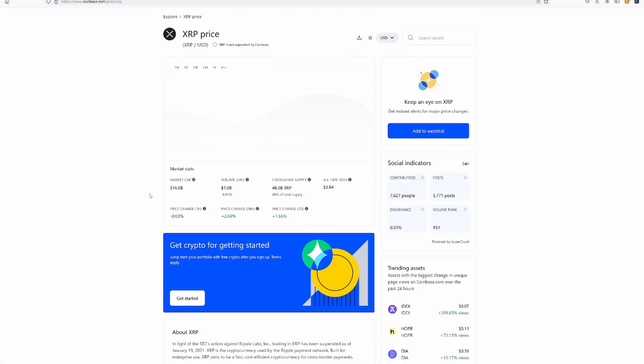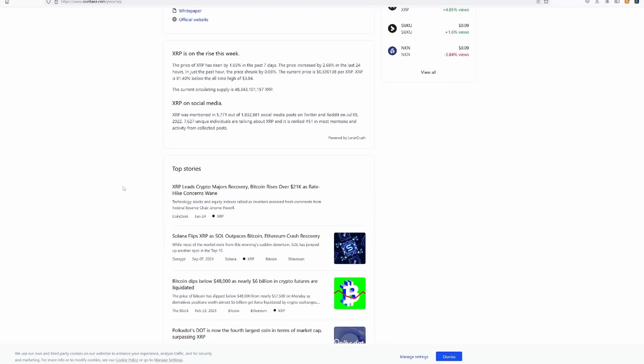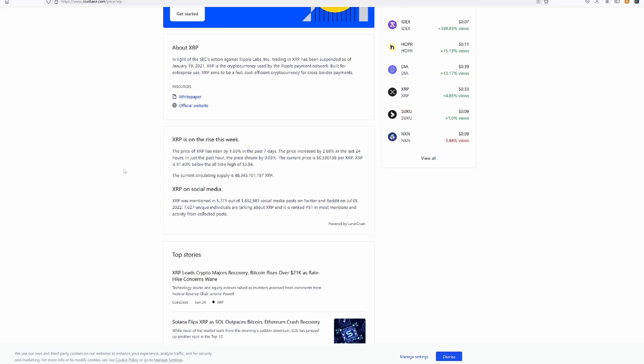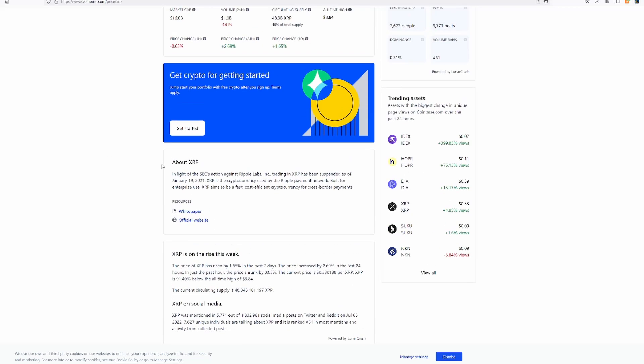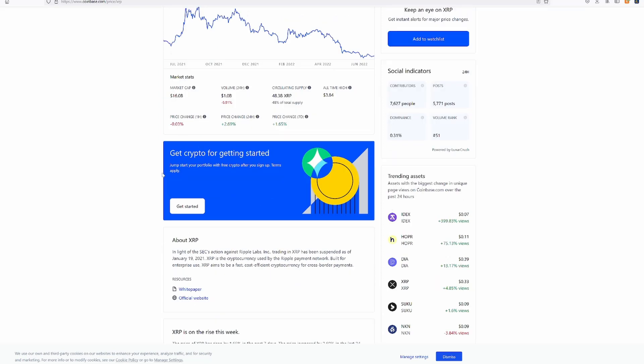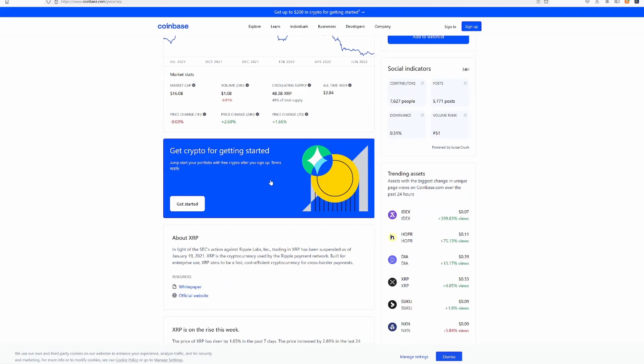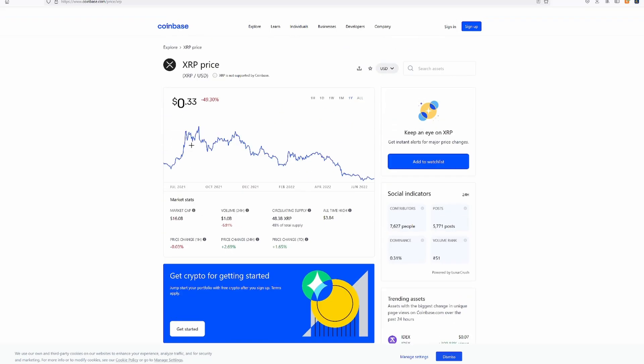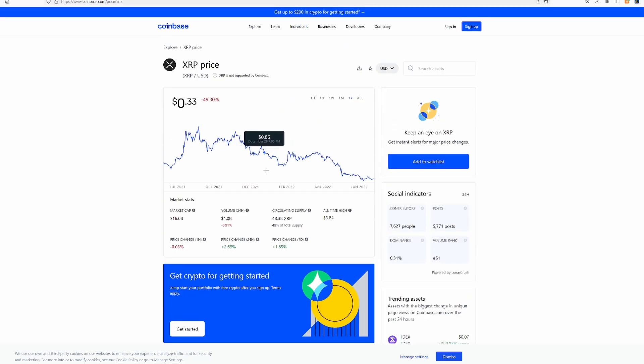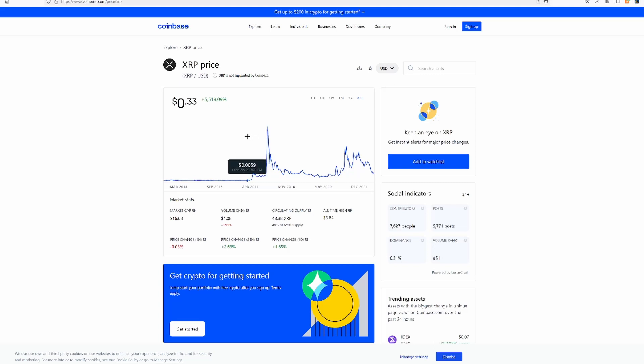Alright, XRP. I thought once there was the thing with the SEC that this was going to go up. But it has not, and you still can't trade it on Coinbase, which is very annoying. Wow, only a 16 billion market cap. That's crazy.